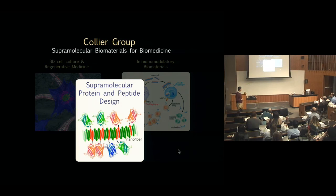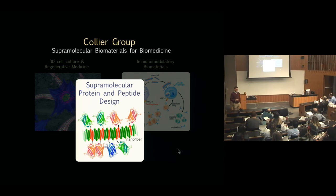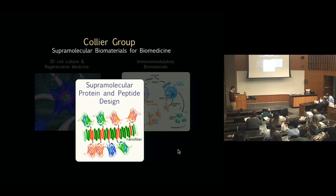What holds these two different areas together in our group is that we approach both from a perspective of using designed proteins and peptides that have the ability to organize themselves into materials — so fibers, particles, gels, and other supramolecular systems.